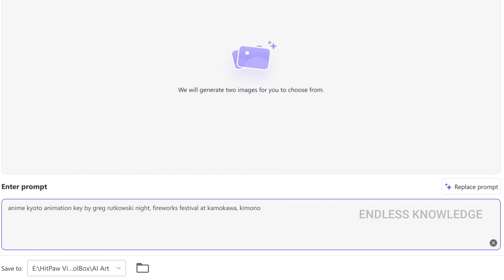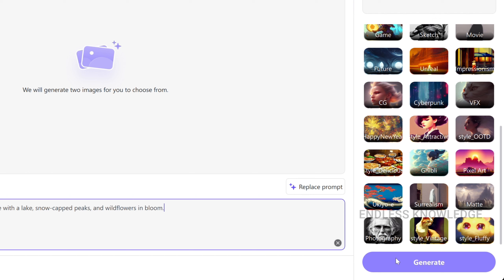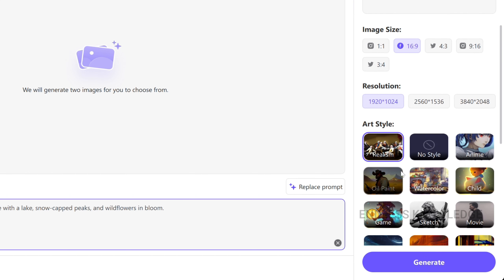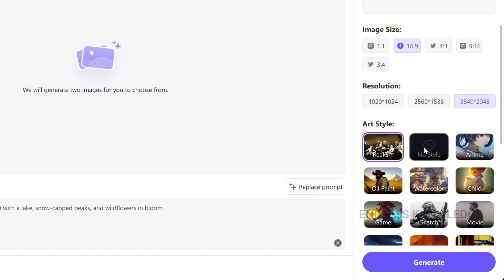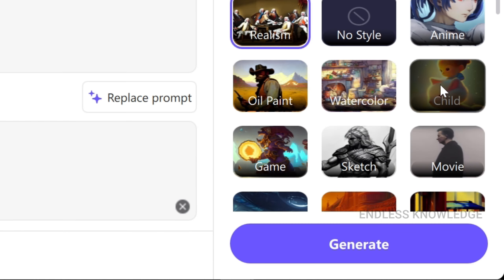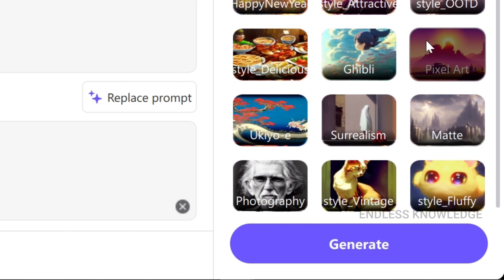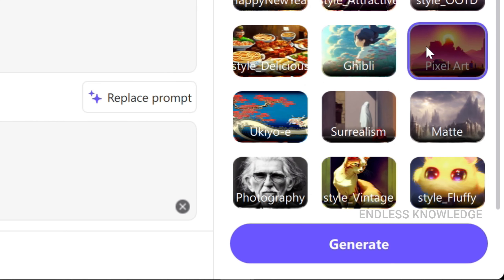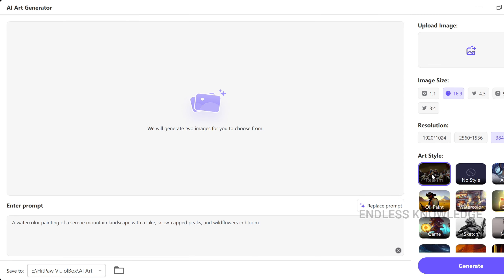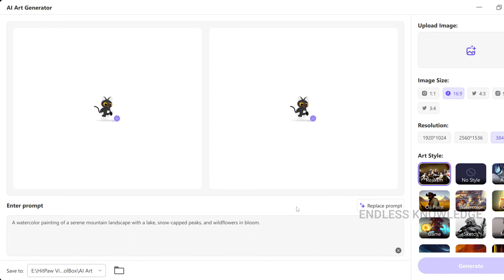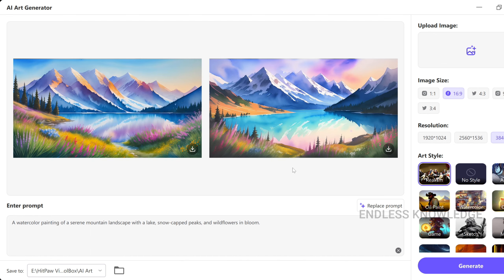Just copy and paste your prompt. We will set the size as needed. There is a default setting. If you want to create an image in a specific art style, you can select it. If you want to create realism, just click Generate. Click on the text prompt and we can generate two images.